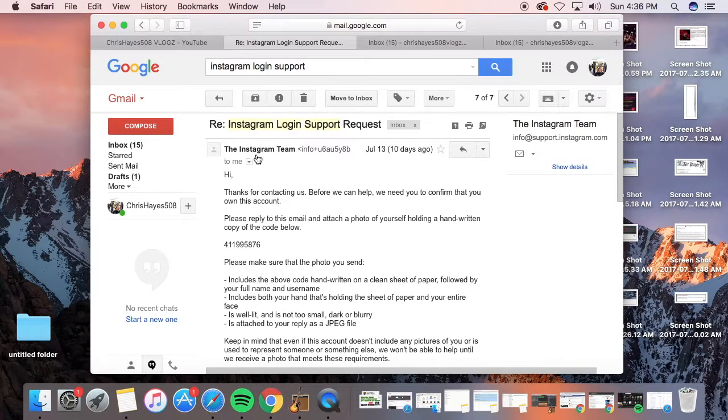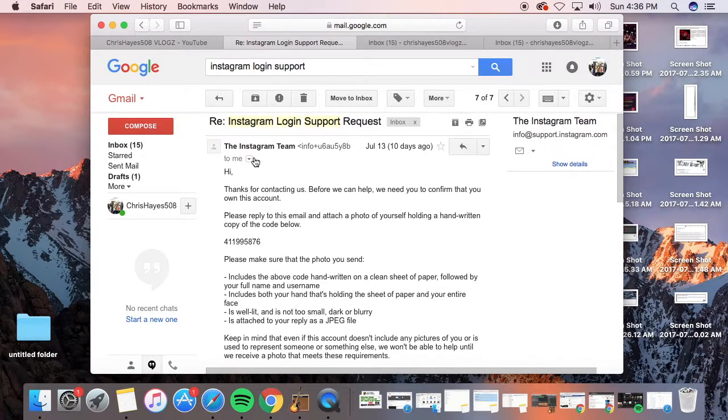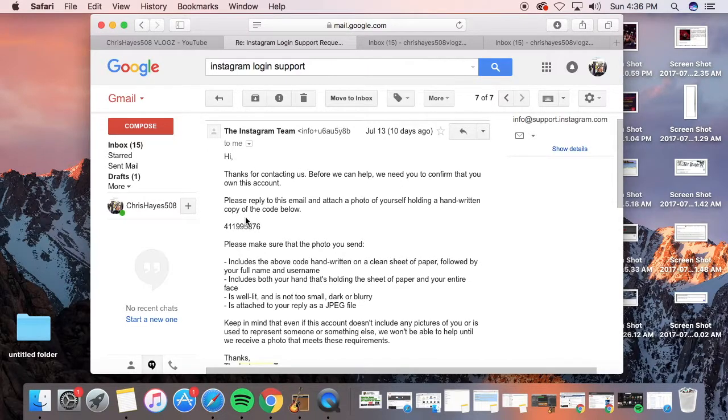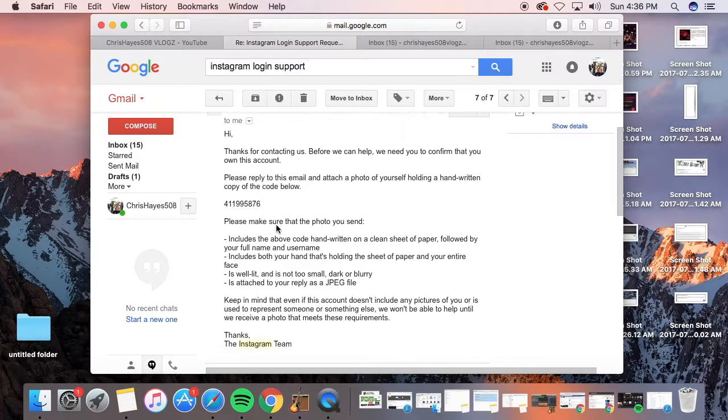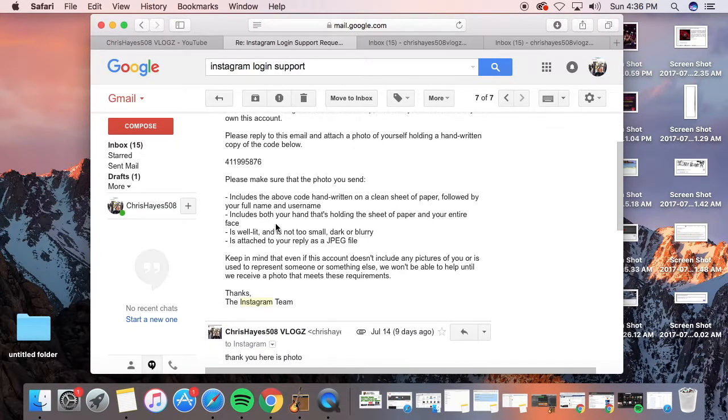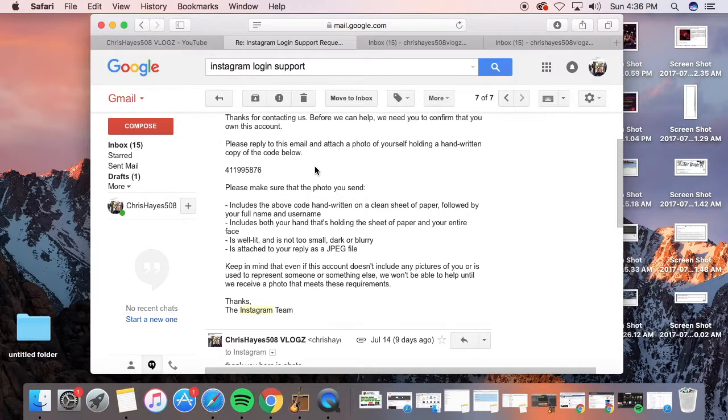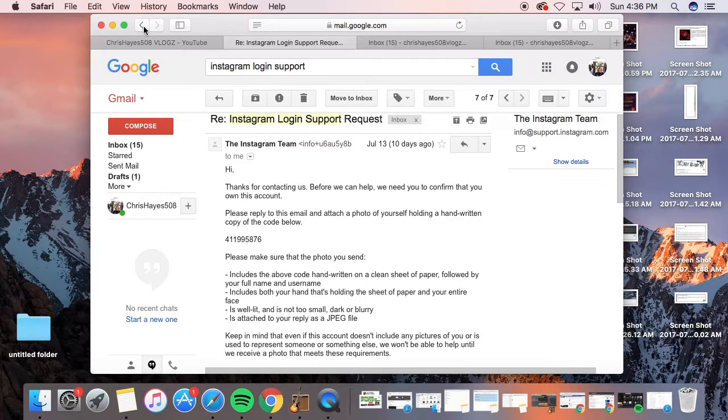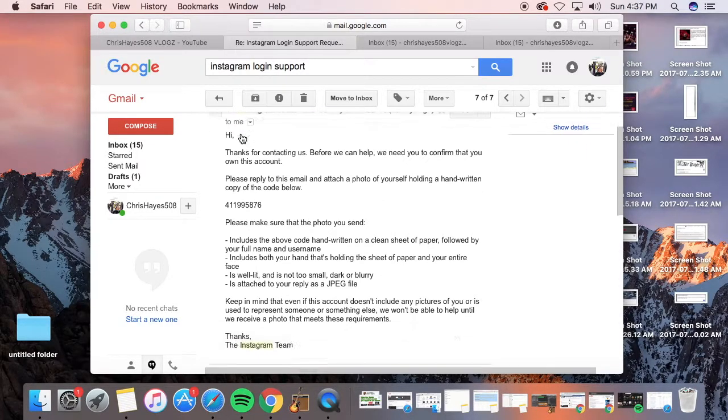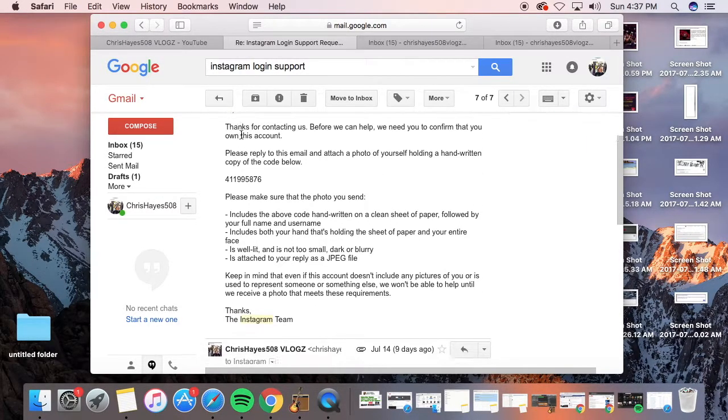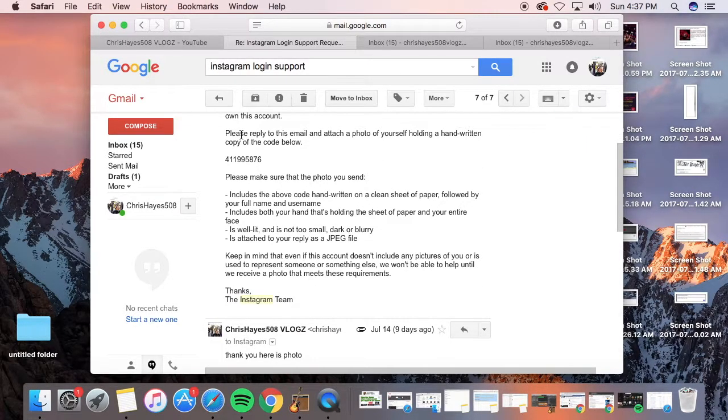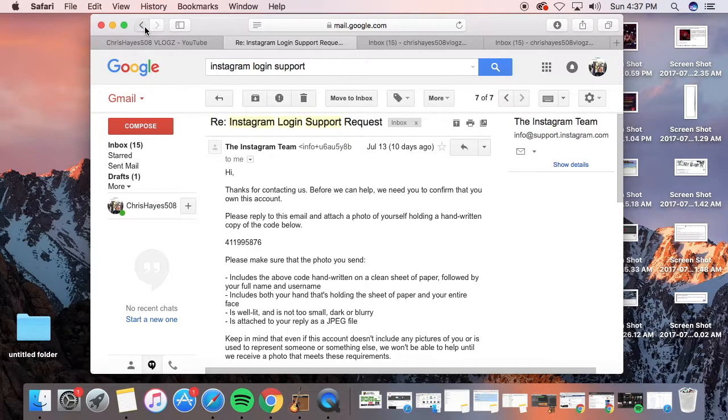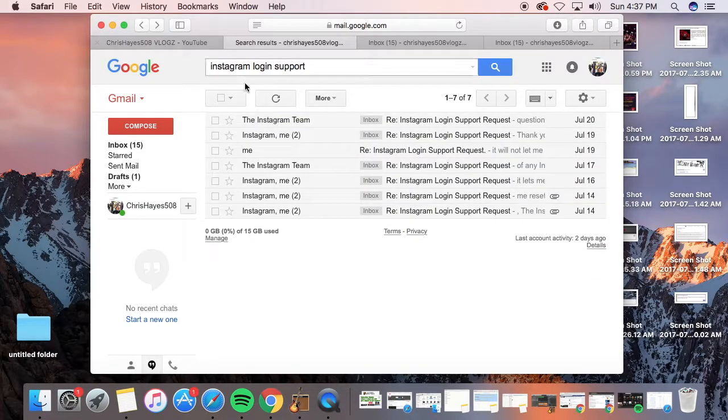Basically, they asked me to confirm and use this code, and I had to send a picture back. I'm not going to show you the actual photo because it has my password and everything on it. But yeah, I had to actually email them a picture as you can see they requested here.